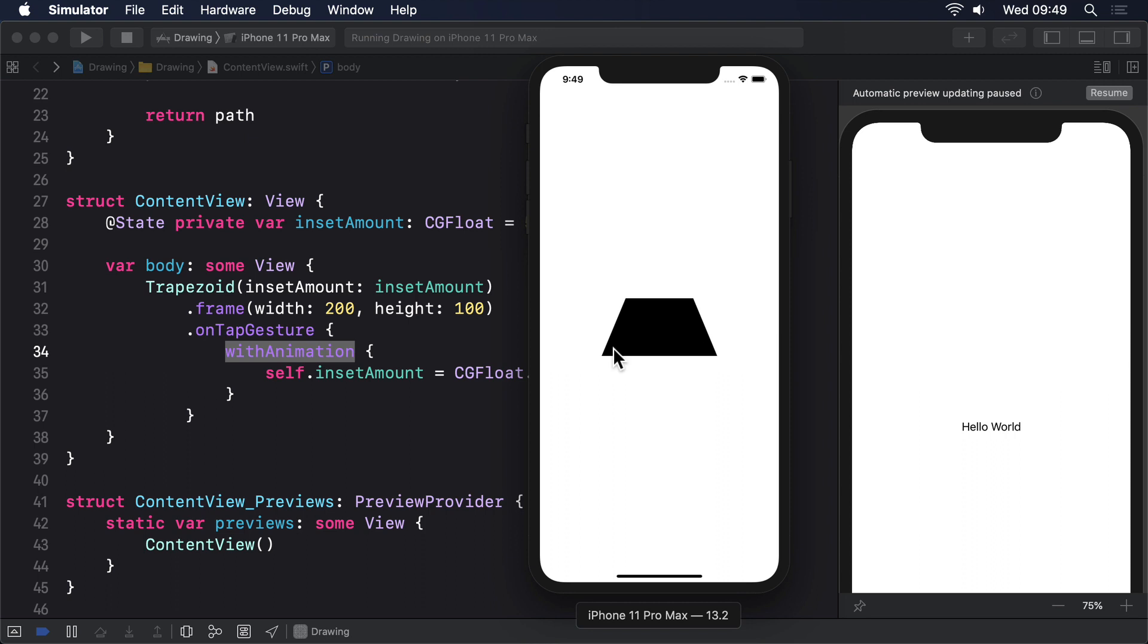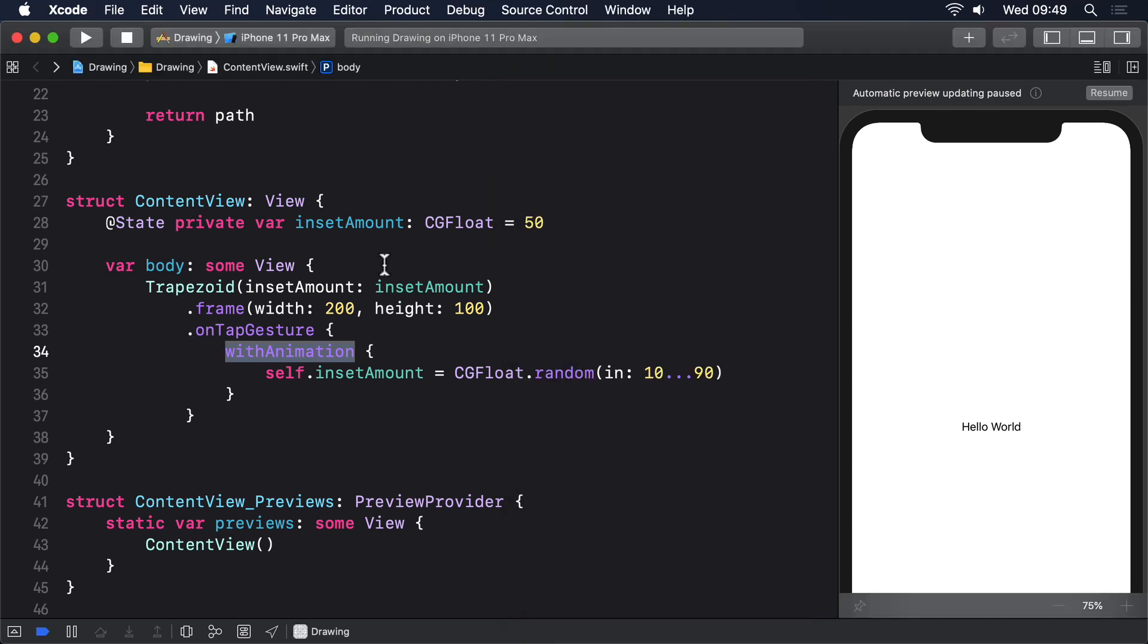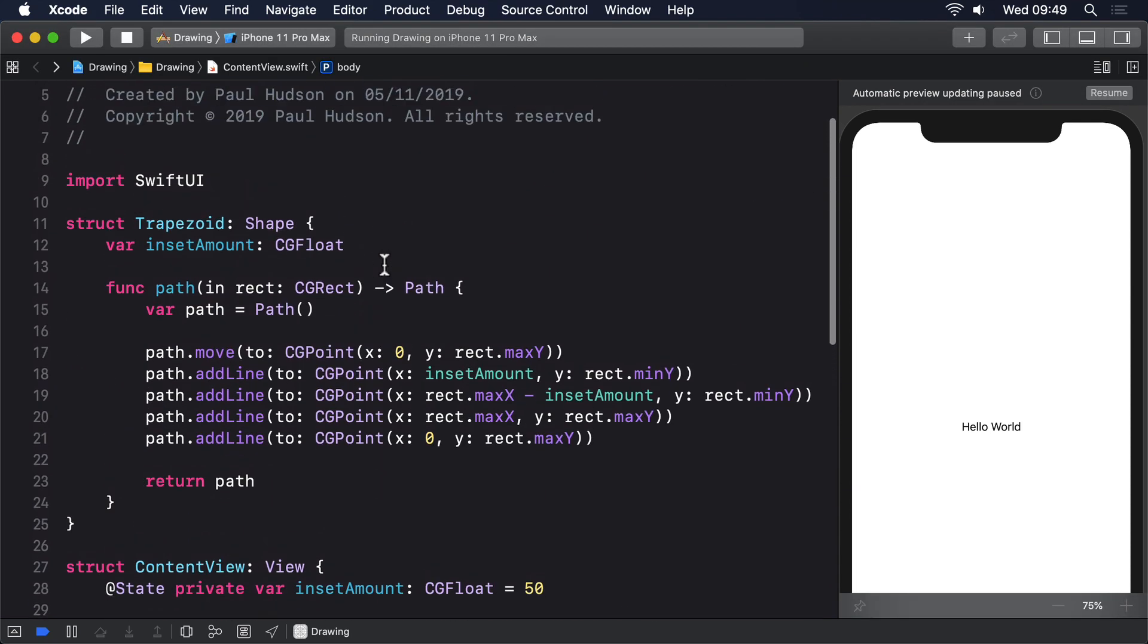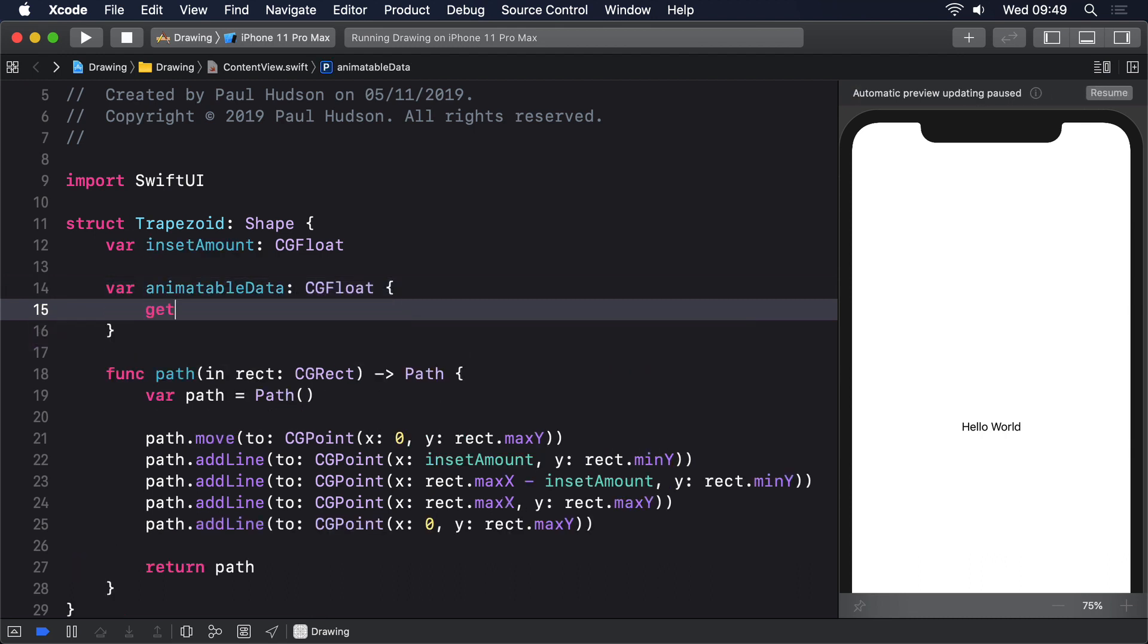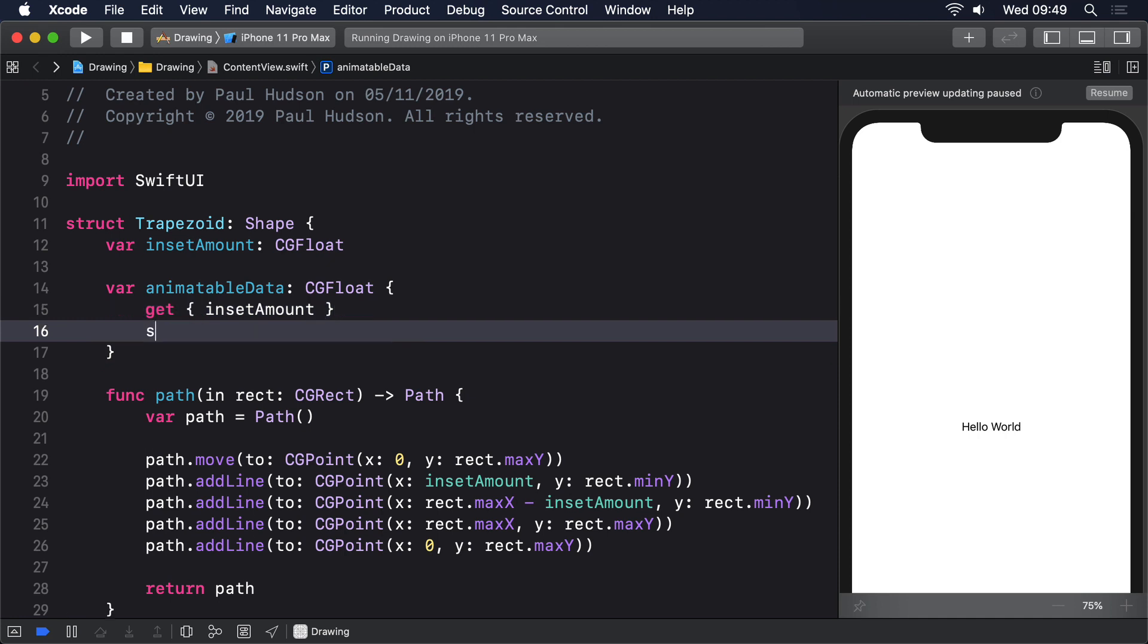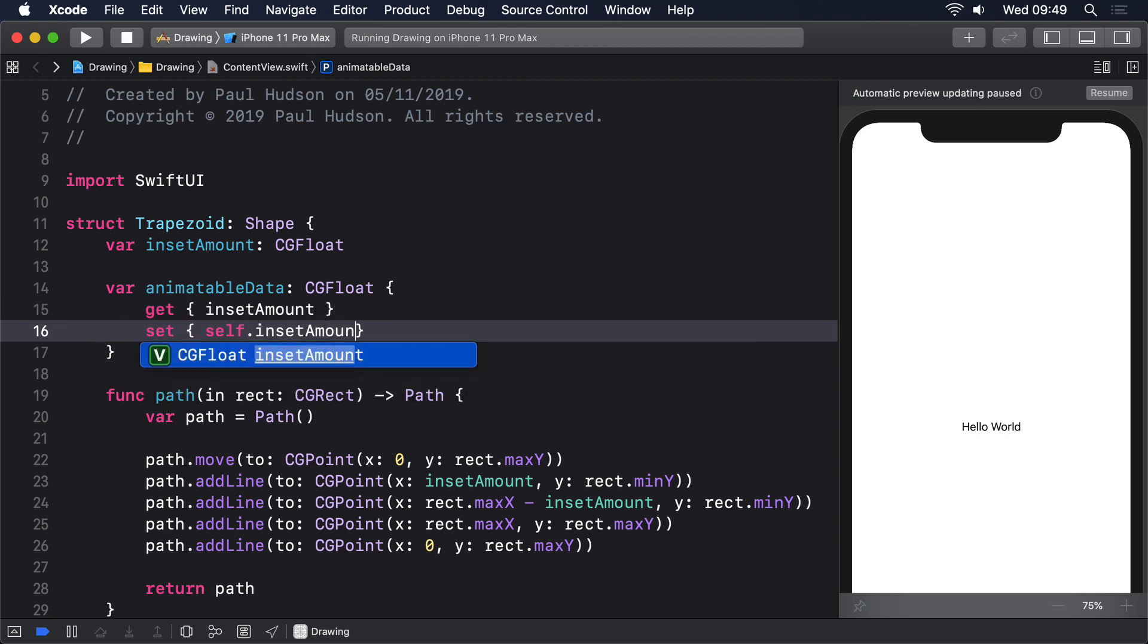We can fix this in only 4 lines of code, one of which is just a closing brace. However, even though its code is simple, the way it works might bend your brain. First, the code. Add this new computed property to the trapezoid struct now: var animatable data CGFloat, get inset amount, set self.inset amount equals new value.